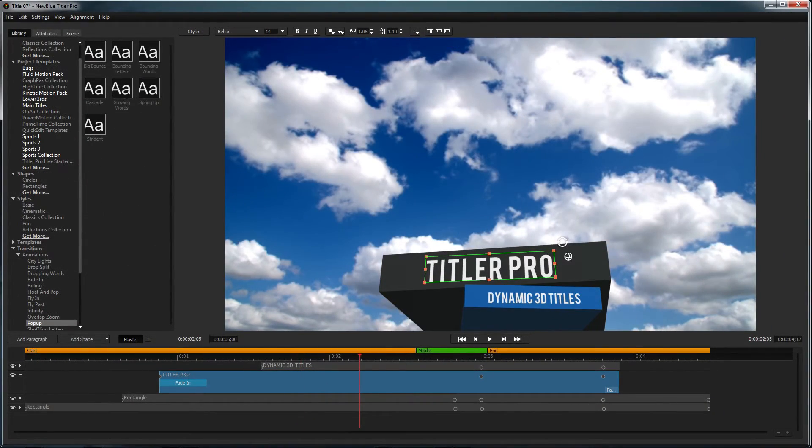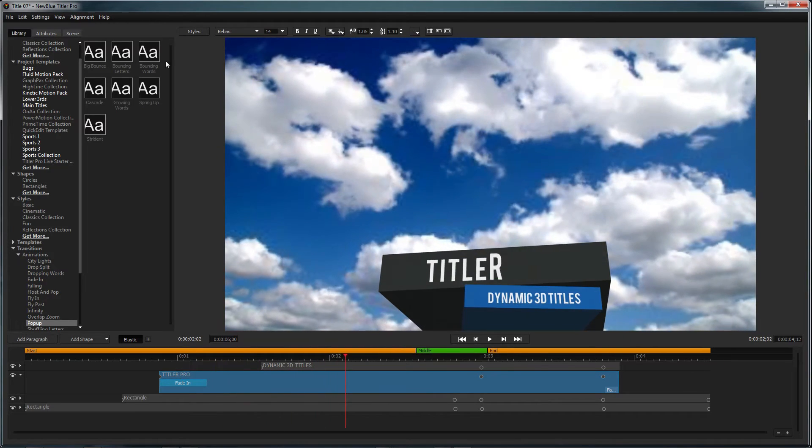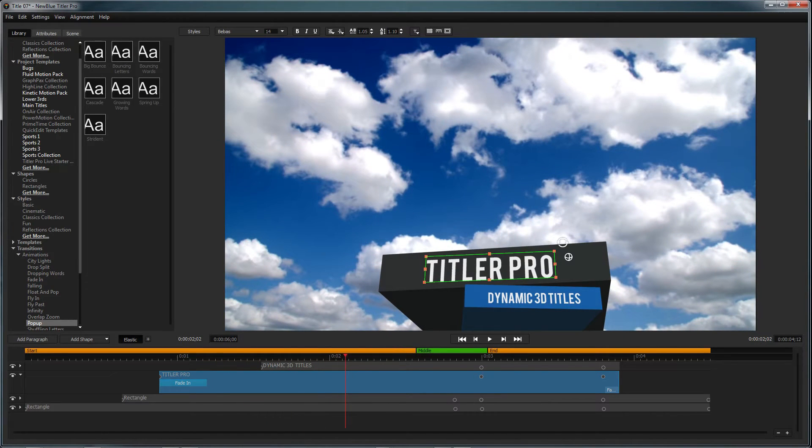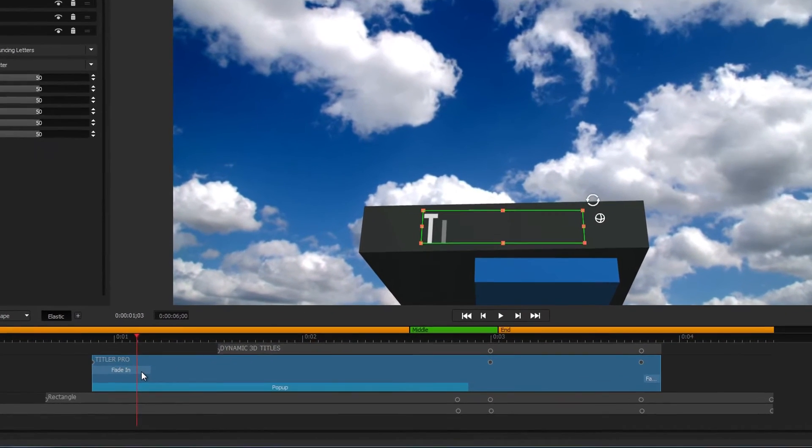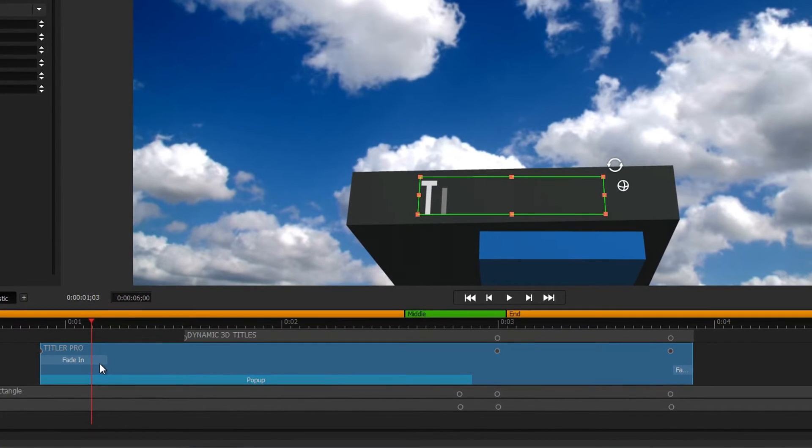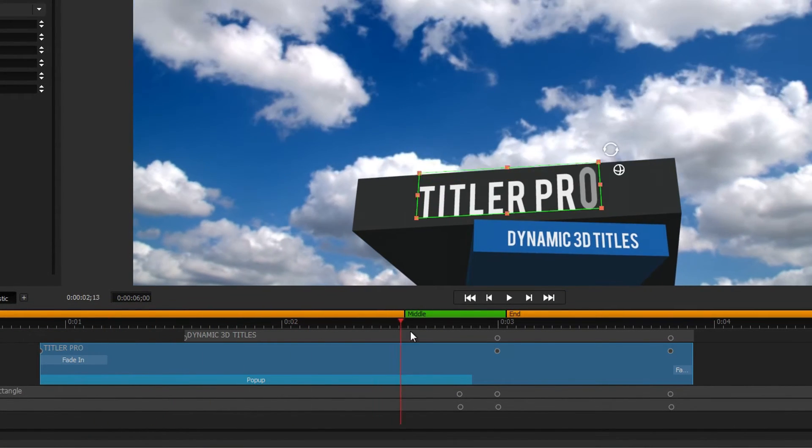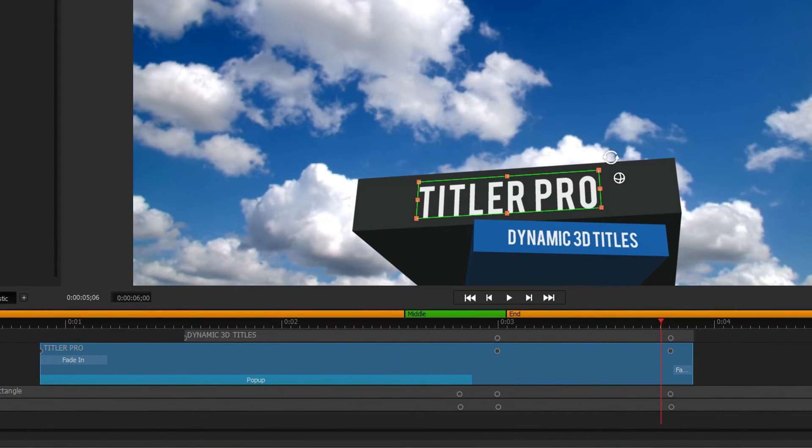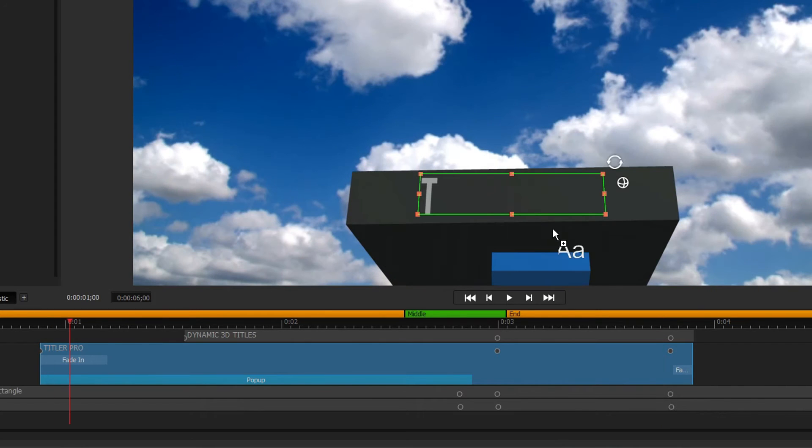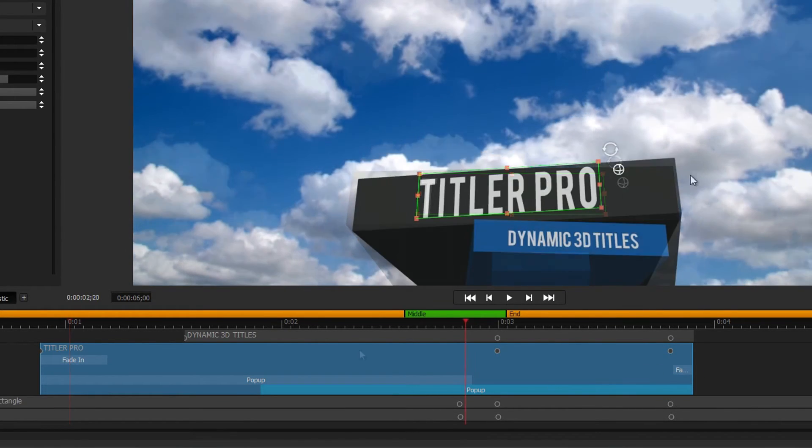To add an animation to your title, you can double click, drag it into the workspace, or drag it onto the desired element in the timeline. When dragging to the timeline, drag the animation to the beginning of an object to add it as an intro, or drag it to the end of an object to add it as an outro.